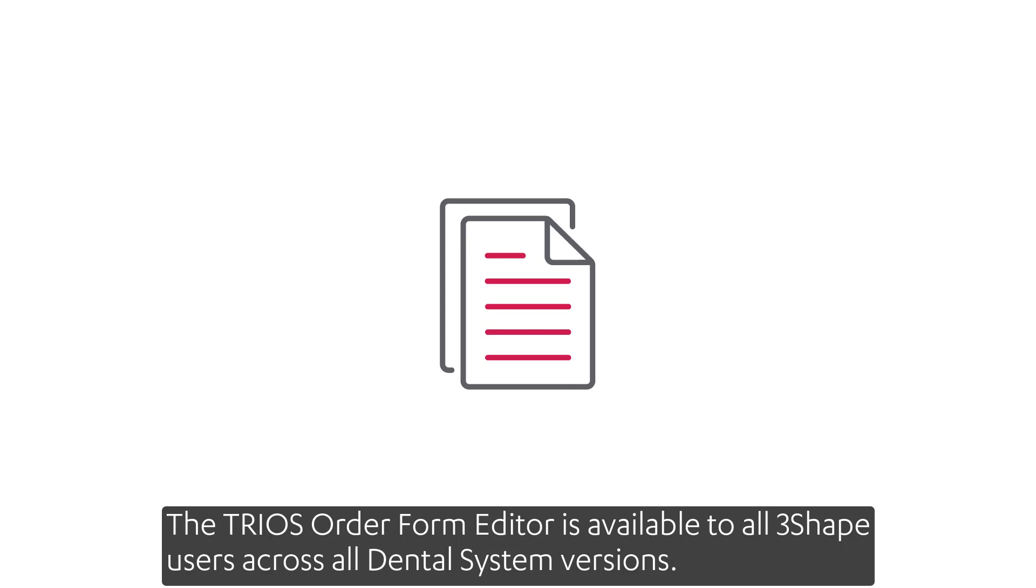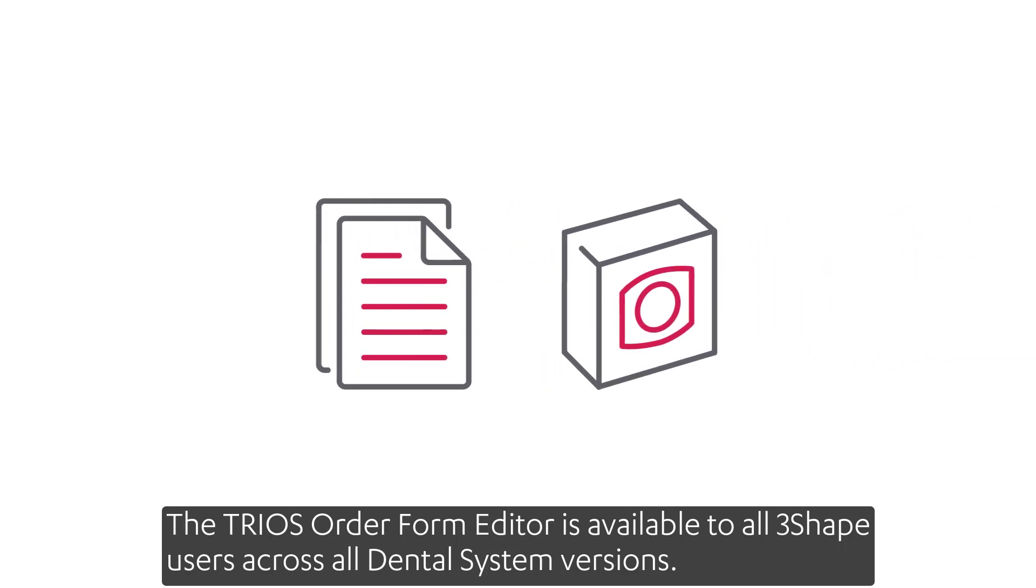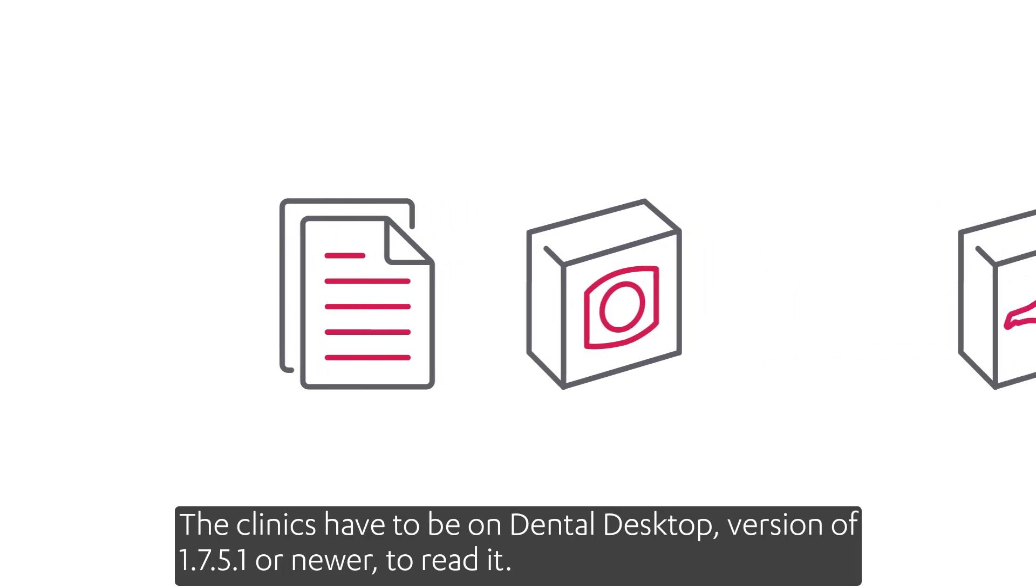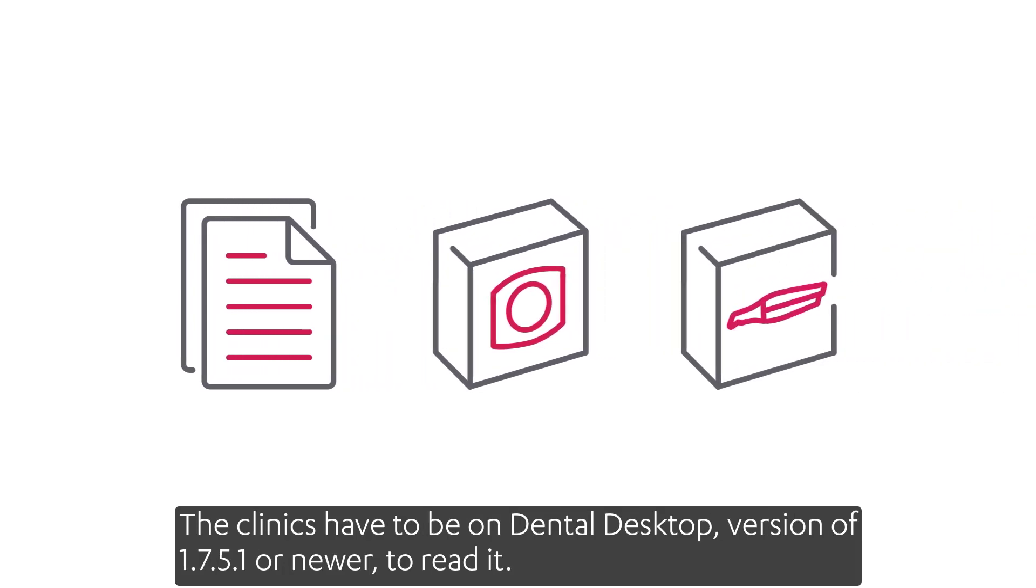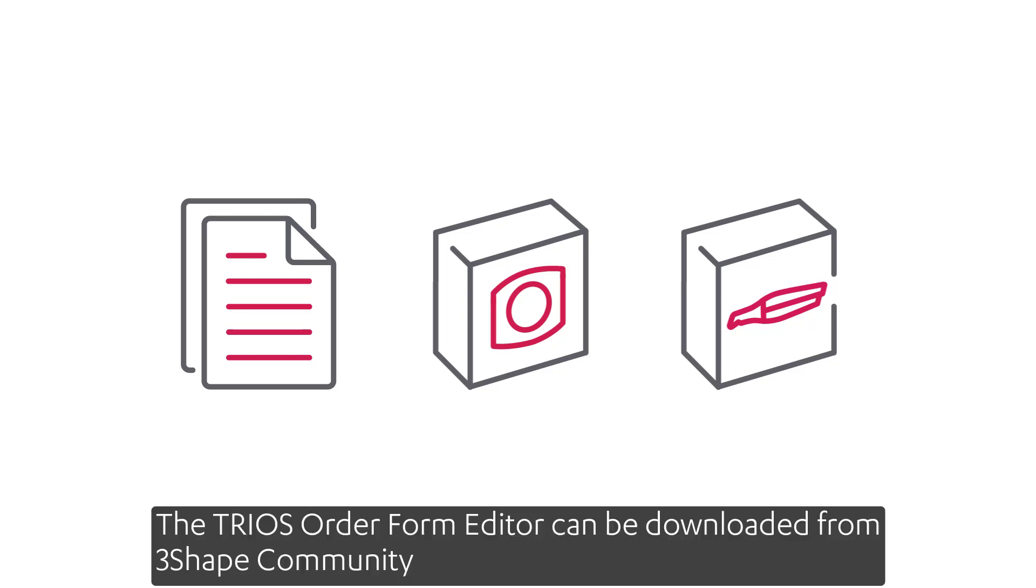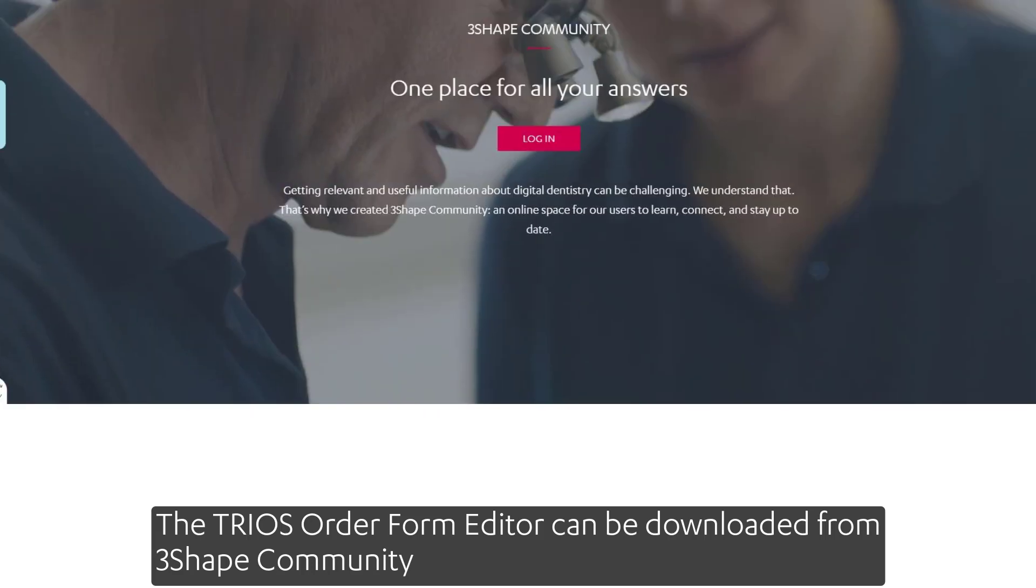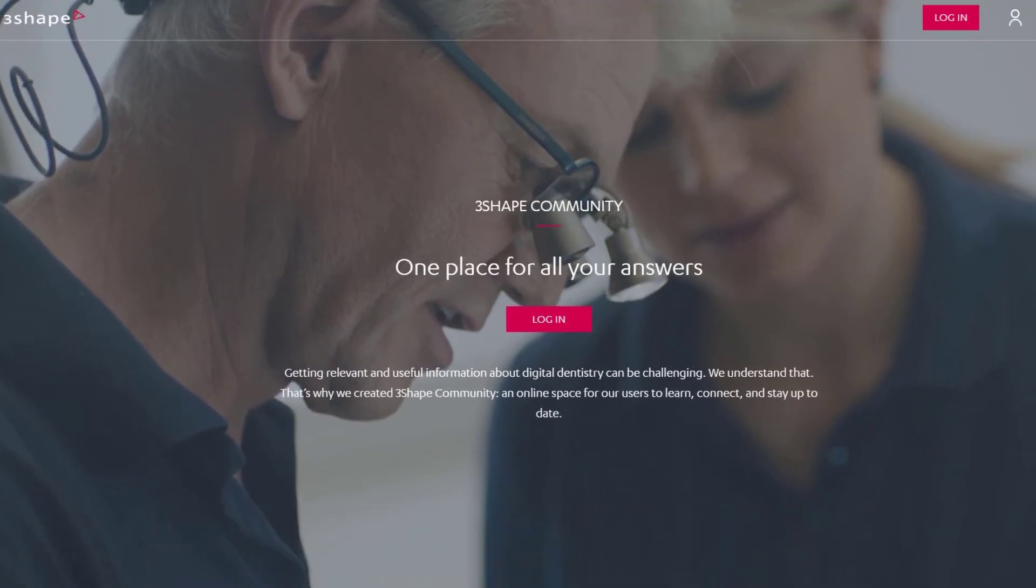The TRIOS Order Form Editor is available to all 3Shape users across all Dental System versions. The clinics have to be on Dental Desktop version 1.7.0.5.1 or newer to read it. The TRIOS order form editor can be downloaded from 3Shape community.